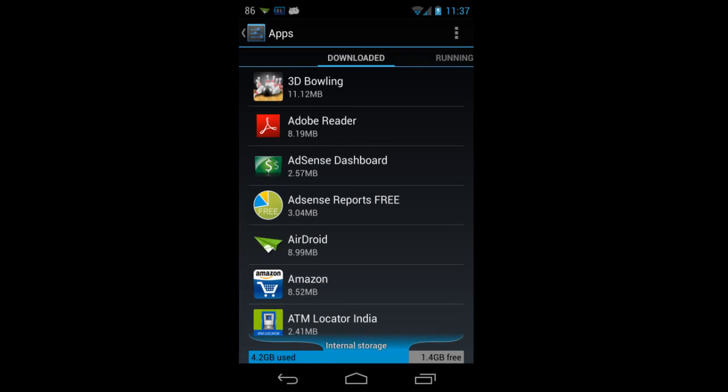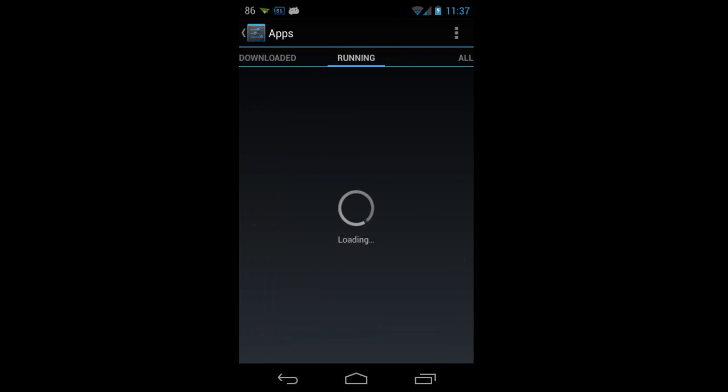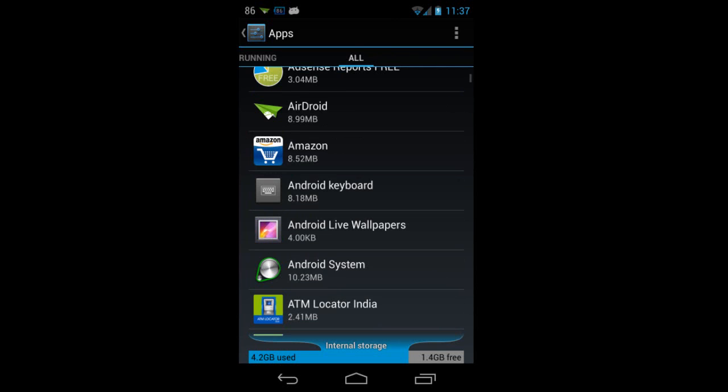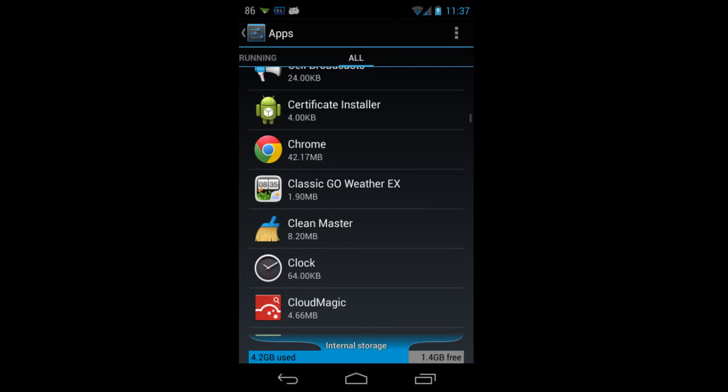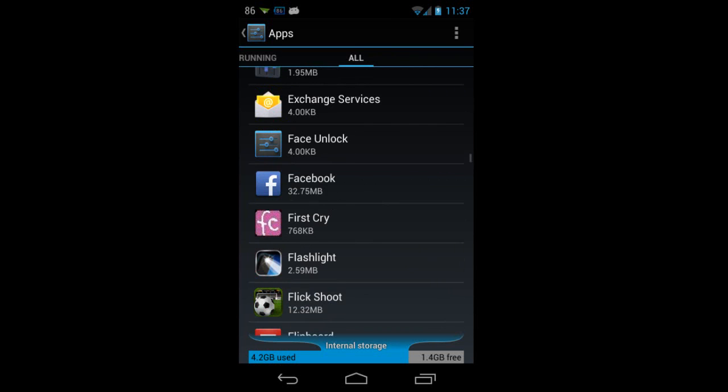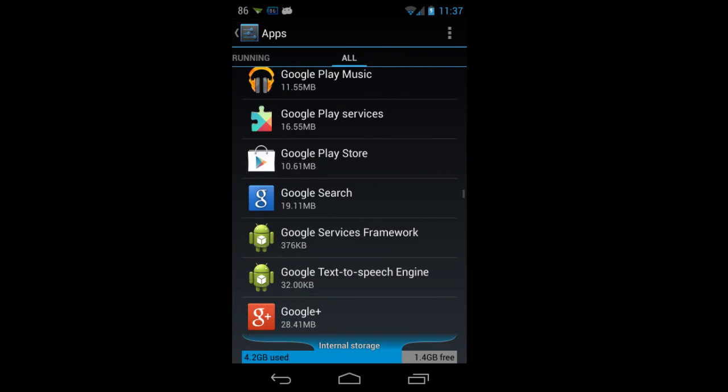After selecting the apps tab, move down to all apps and search for Google Services Framework. You can see the Google Services Framework.